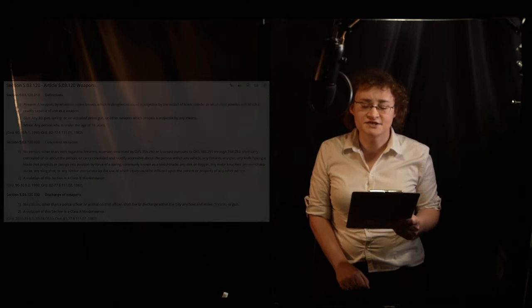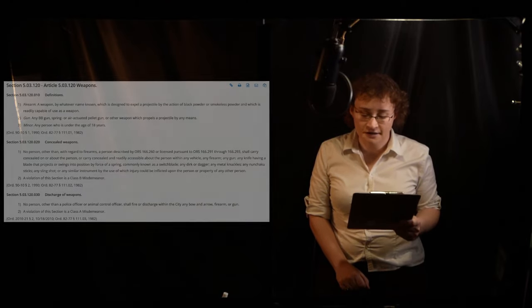This is a public service announcement. The use of weapons within Corvallis city limits is strictly regulated.